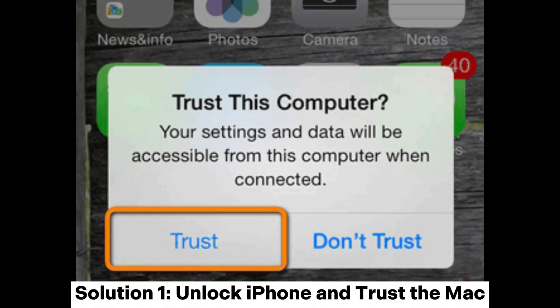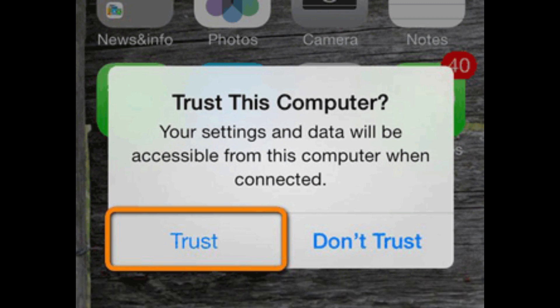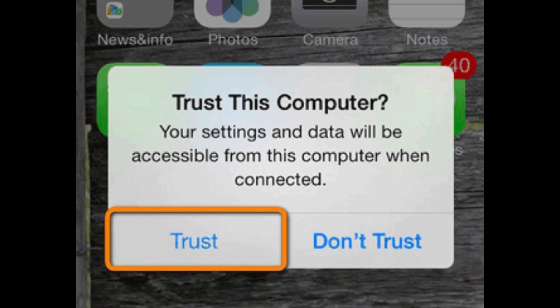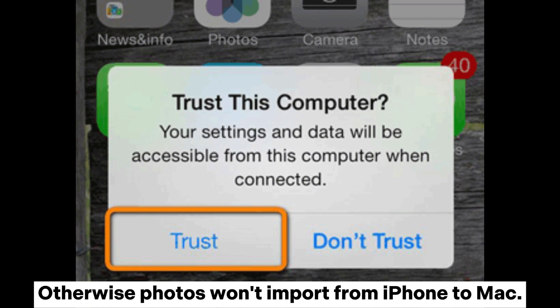Solution 1: Unlock iPhone and Trust the Mac. After connecting your iPhone to Mac via a USB cable, make sure your iPhone is unlocked and tap the Trust option when the 'Trust this computer' alert appears on your iPhone. Otherwise, photos won't import from iPhone to Mac.